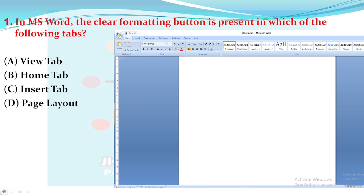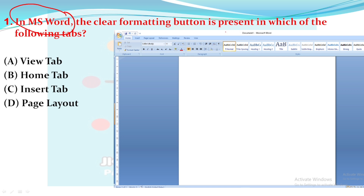Our first question is from Microsoft Word. The question is: the Clear Formatting button is present in which of the following tabs — View tab, Home tab, Insert tab, or Page Layout? The Clear Formatting button is in the Home tab. You can see in the picture that there are various tabs like Home, Insert, Page Layout, Reference, Mailing, Review, and View.